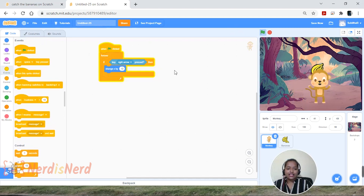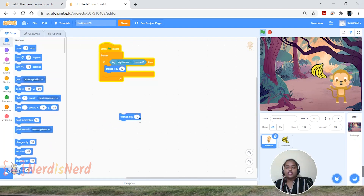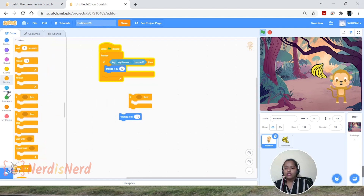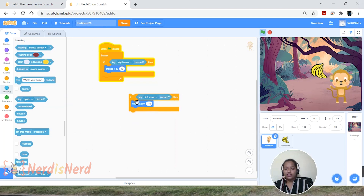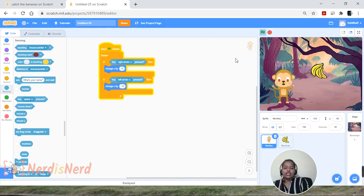Now let's make the monkey move to the left. Go to Motion, drag and drop the same block, and change the value to a negative number — let's say minus 10. Give the condition again using the 'If Then' block. Go to Sensing, drag the key press block, and change it to the left arrow. Keep this inside a forever loop. Now I'm able to move the monkey left and right when pressing the arrow keys.